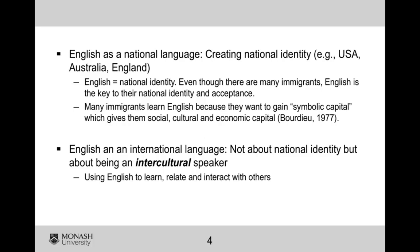A lot of people look at English as a national language and see it as a really important part of creating national identity. So if you live in America, Australia, or England, part of your identity as being a citizen or even a resident is that you speak English. I remember being in the States where there are a lot of Spanish speakers, which creates such a fantastic part of the identity of the USA, but at the same time you'd hear people say 'if you're going to live here, speak English.' So there are these interesting attitudes and beliefs that if you're going to be a national of that country, you have to speak English — English equals national identity.